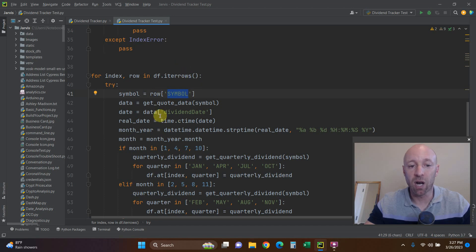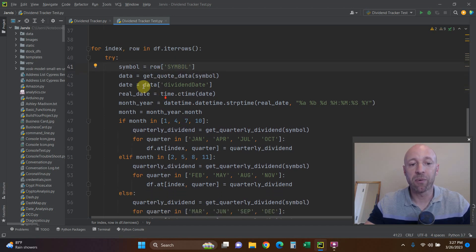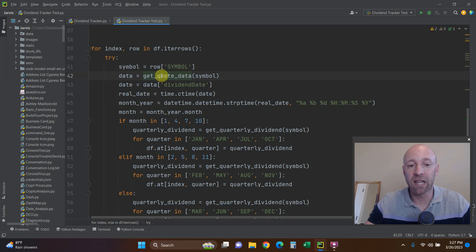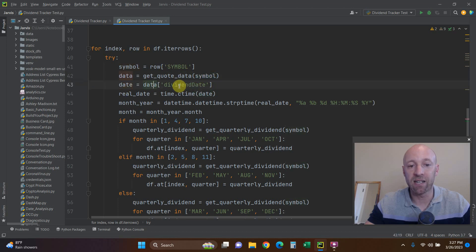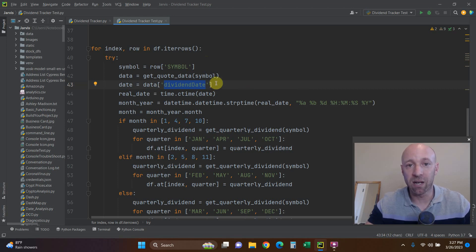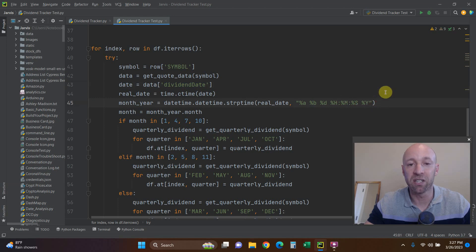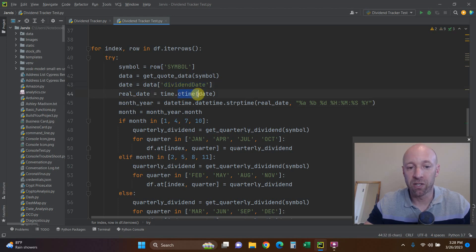Then we do data equals get_quote_data — one of the yahoo_fin library functions — and pass it the symbol. The day is going to be data with the dividend date key, just like in the previous video. That comes in as a string from a JSON response, showing the month, day, hour, minute, second, and year. So when we get it from this JSON we just want the dividend date, and then we need to make it a time object using ctime.